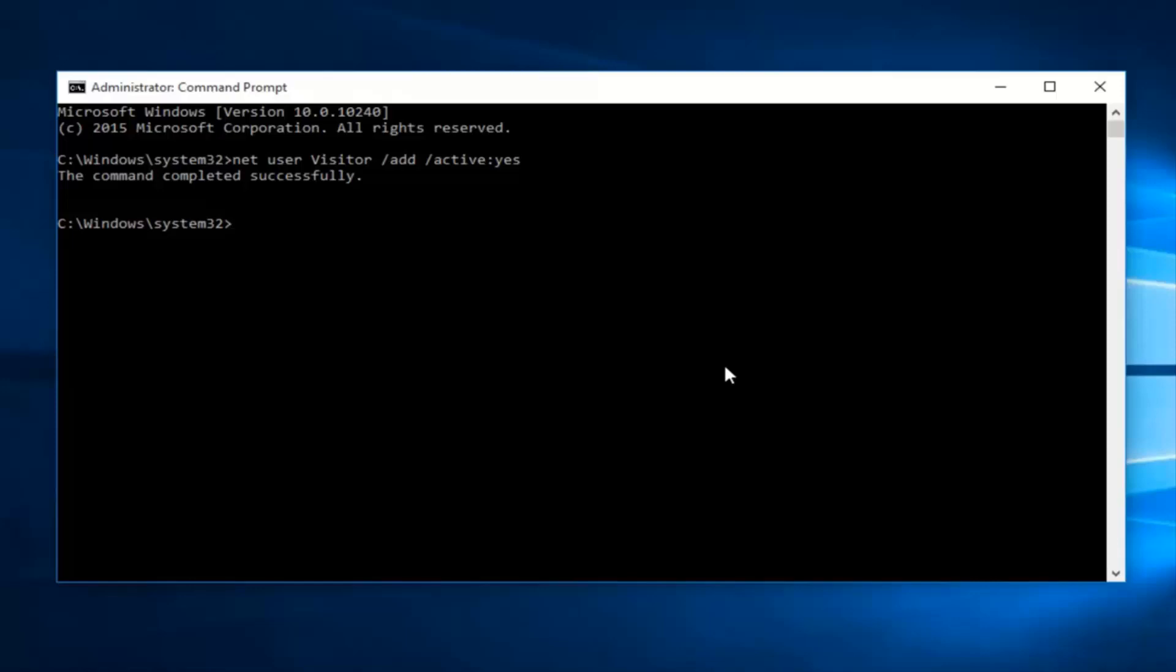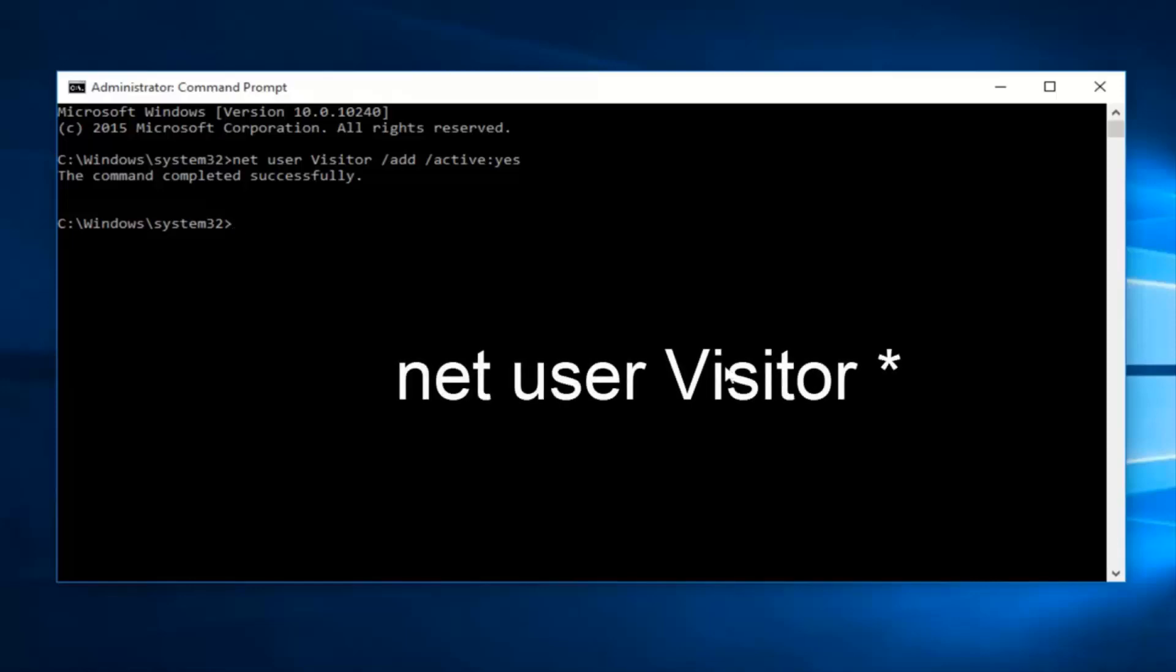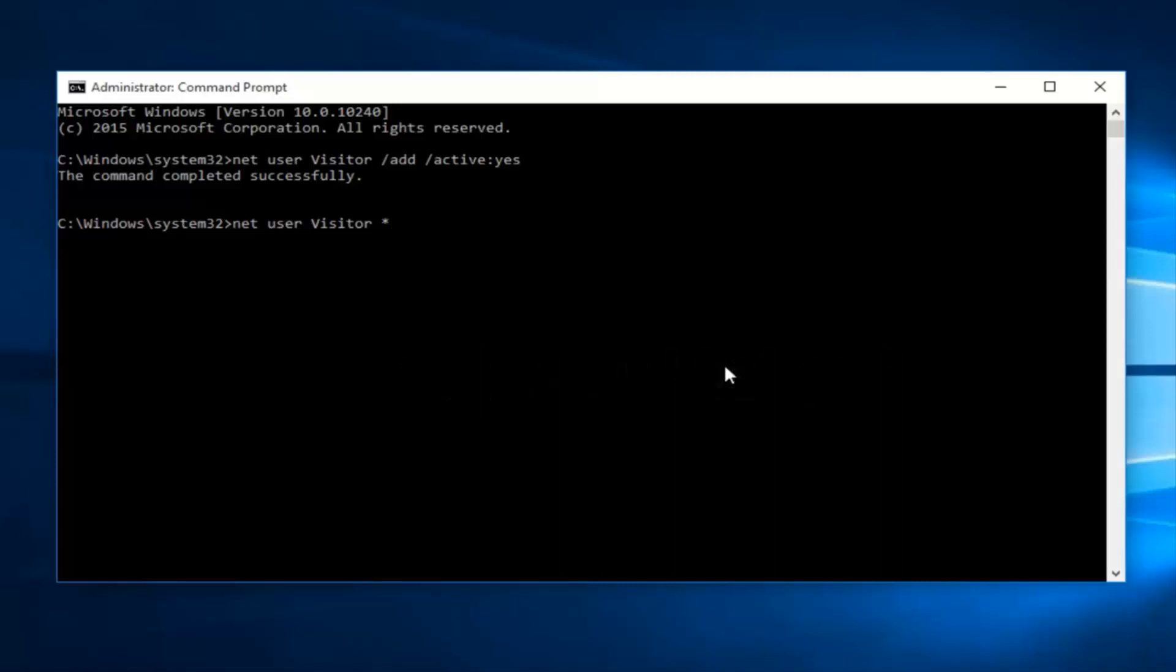Now what you want to do is type in net user visitor, one more space and then finally an asterisk at the end. Hit enter.